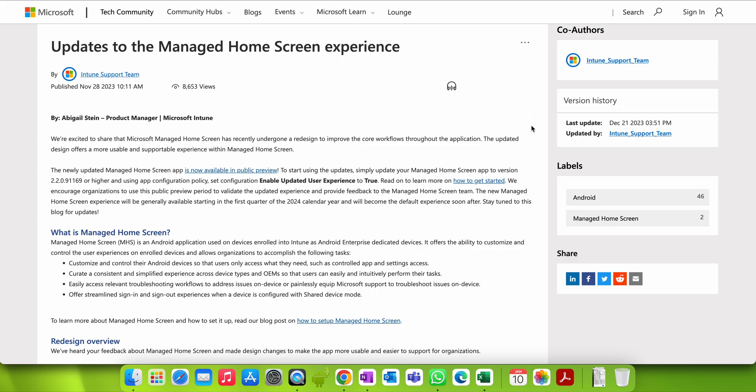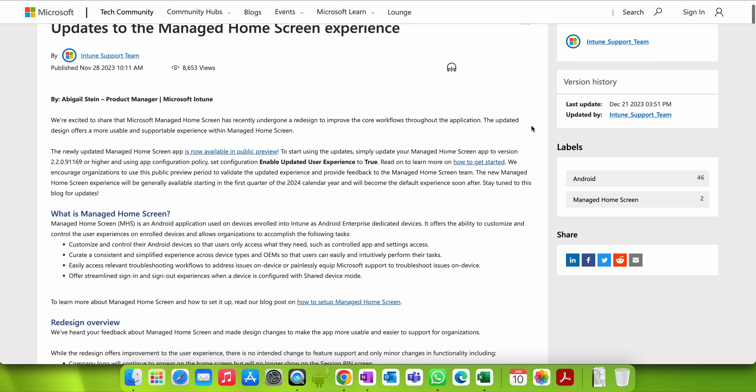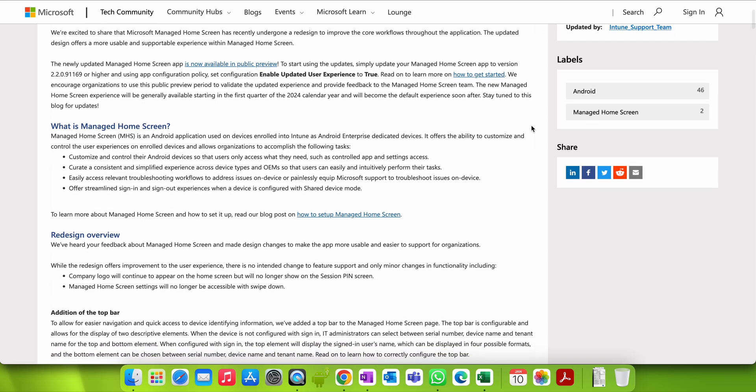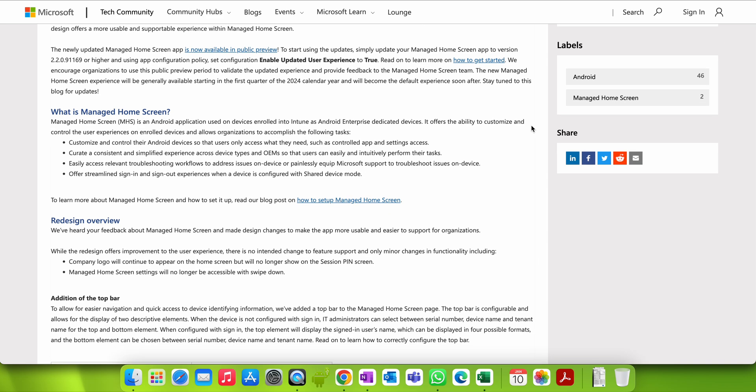We are excited to share information about Managed Home Screen, which is called MHS. It has recently been redesigned to improve the workflow throughout applications, for a more usable and supported experience. This newly updated Managed Home Screen application is now available in public preview, so you can start using it.